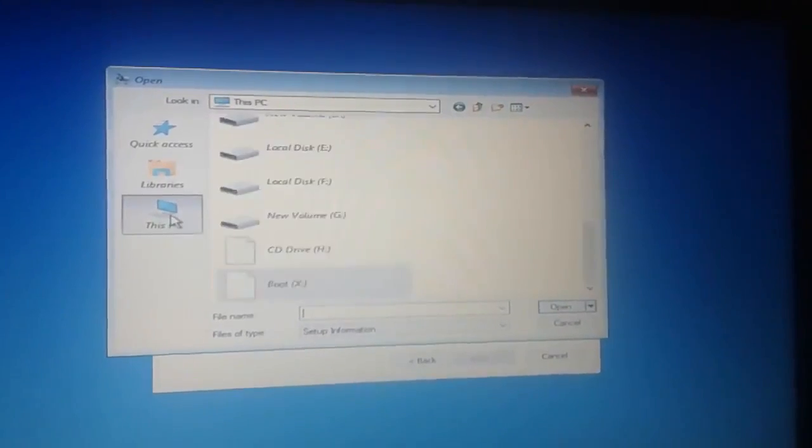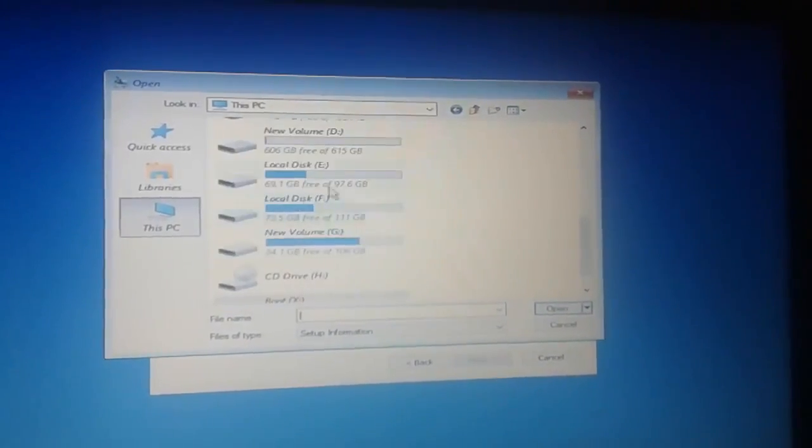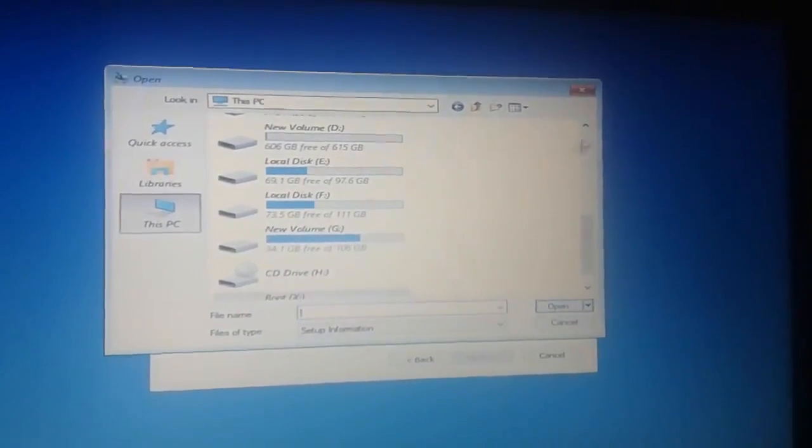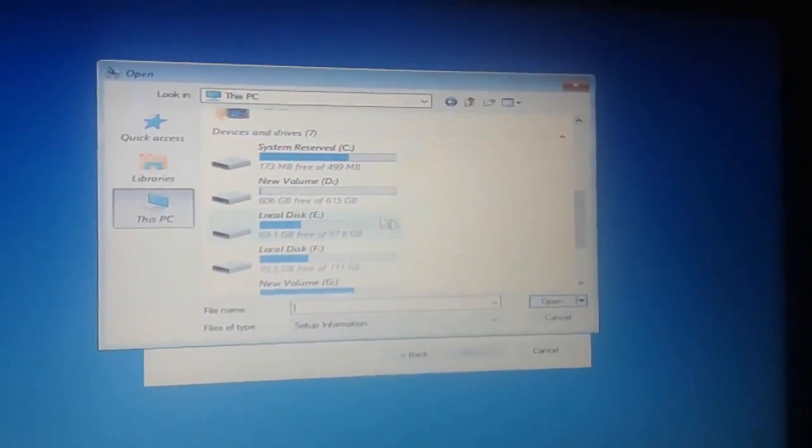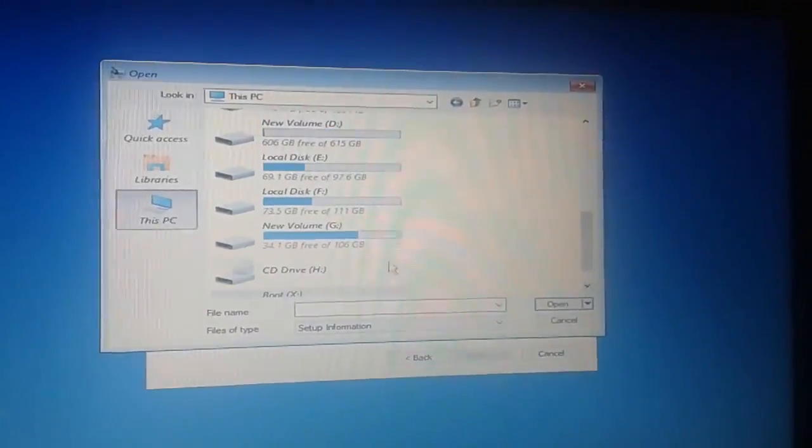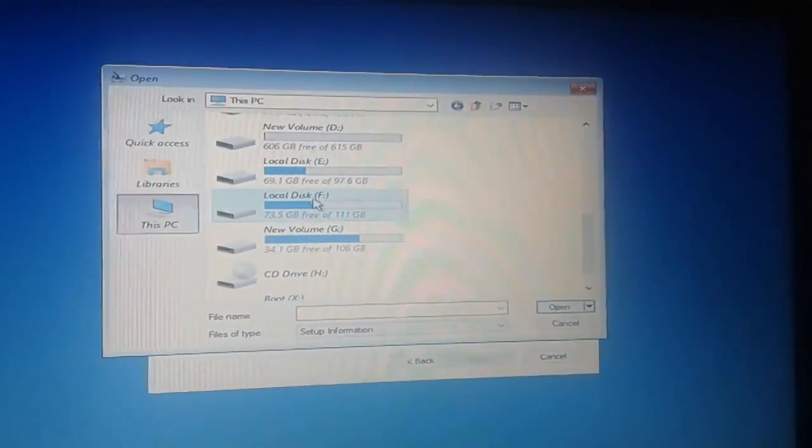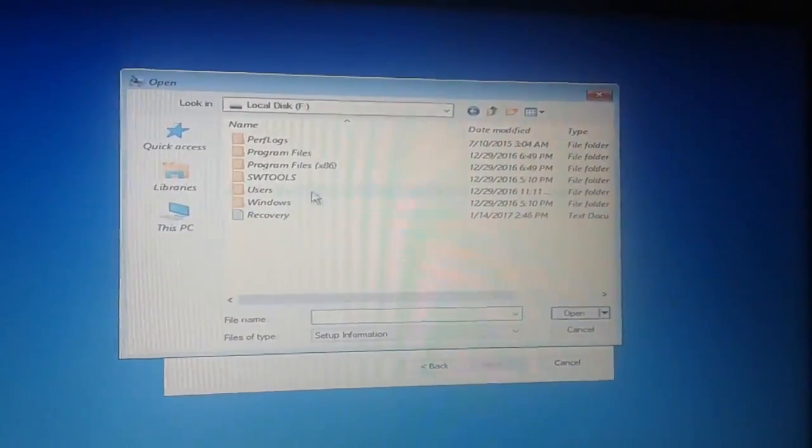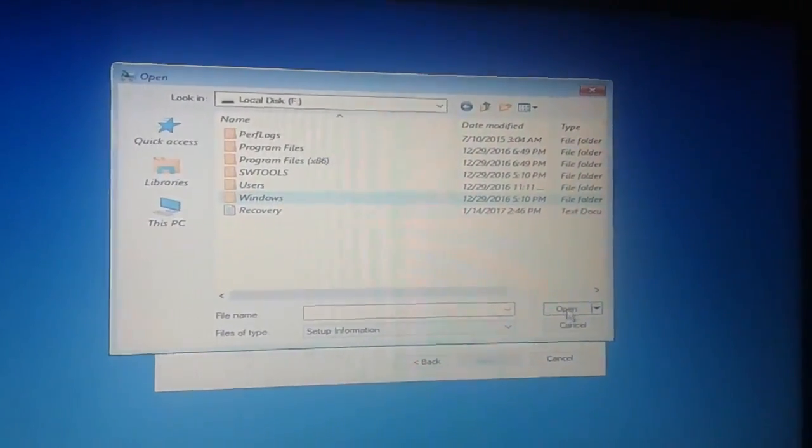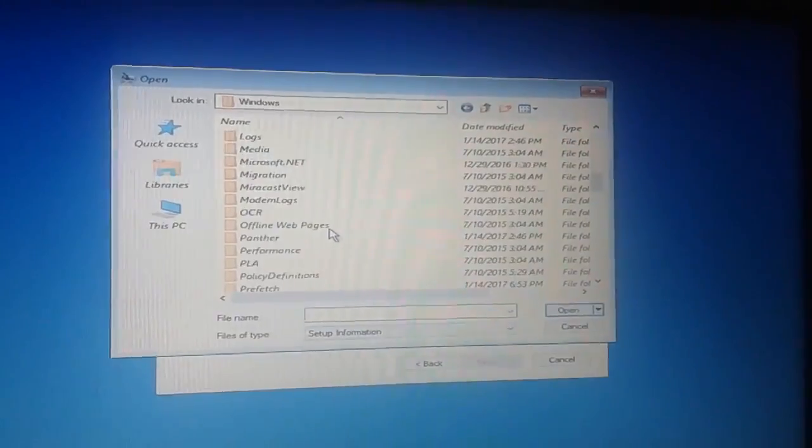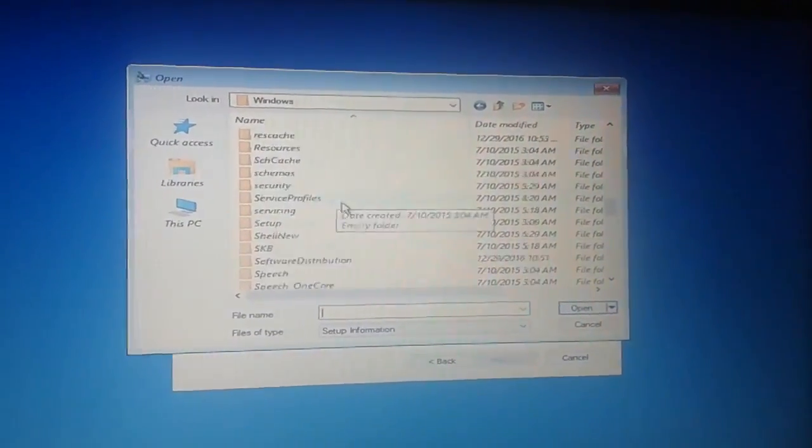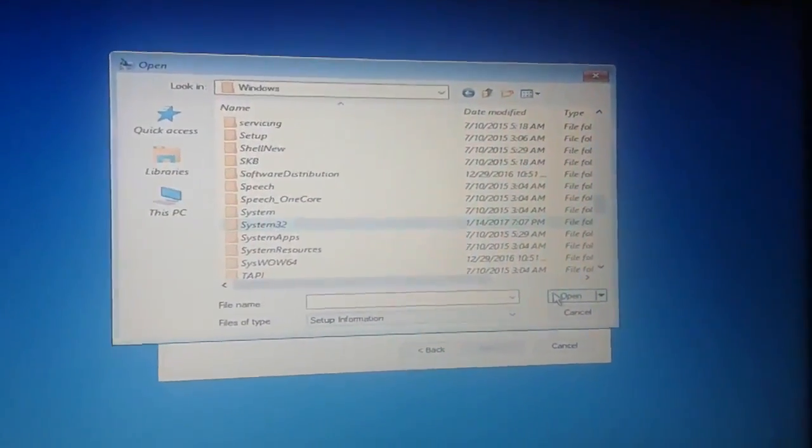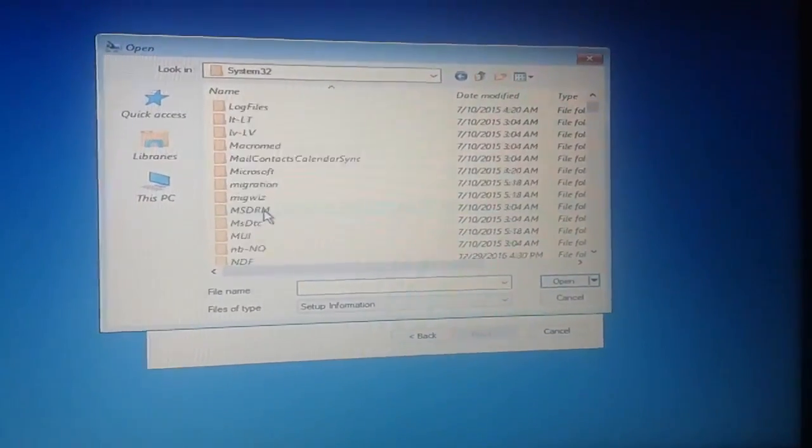Now here I choose the drive where I installed Windows 10. I installed Windows 10 in my computer on drive F. It may be different for your computer. Mostly it's in C drive. I open the Windows folder and search here for System32 folder, then open it.